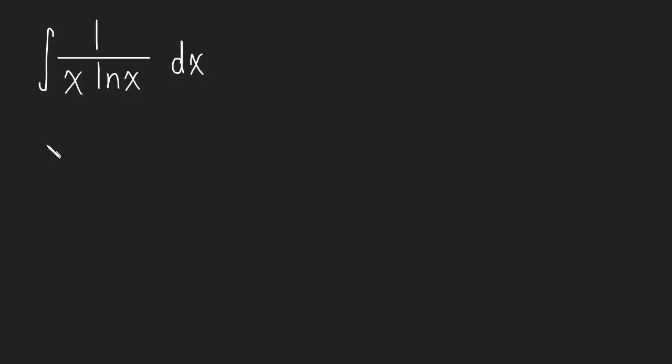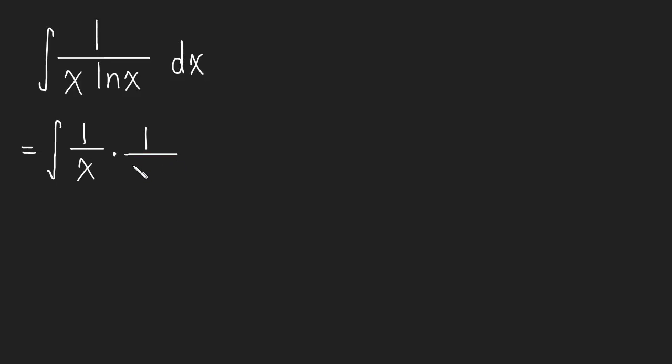So this is just really a matter of how well you know your fractions. We can rewrite this integral as one over x times one over the natural log of x.